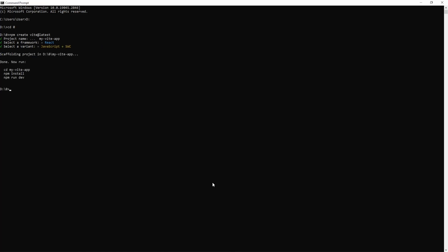Now we are going to go to our Vite app. It has already been created. CD then press tab, my Vite app. Now we are in our Vite app. So just write code dot, it is going to open up in the VS Code.